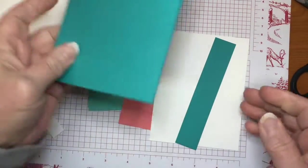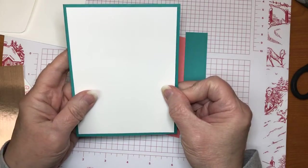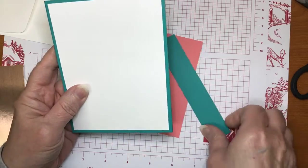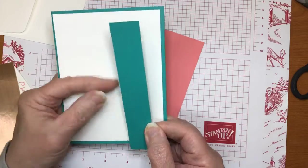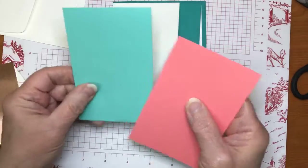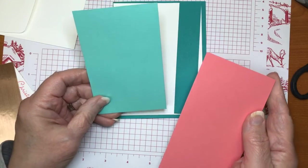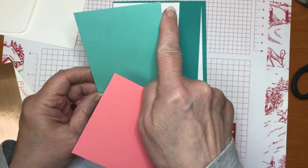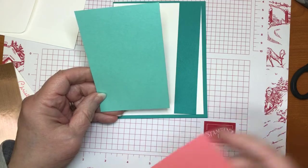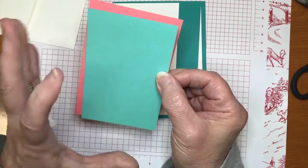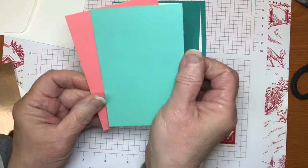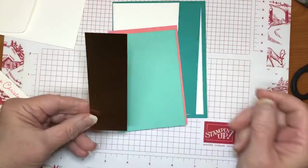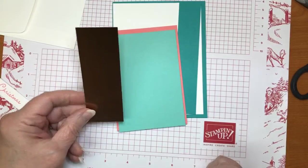Also I have another piece of whisper white that is five and a quarter by four. And that is the one that will go on the outside here. This little strip of Bermuda Bay is one inch by five and a quarter. All right. The coastal cabana is, let me think here. It is three inches across and four and a half inches long. All right. The flirty flamingo is just a little bit wider or bigger than that. And so it's three and an eighth by four and five eighths. Okay. The metallic, this is one and a half by four and a quarter.